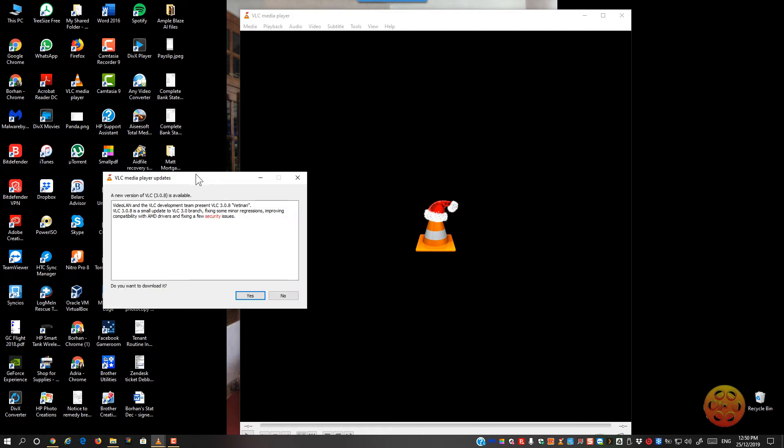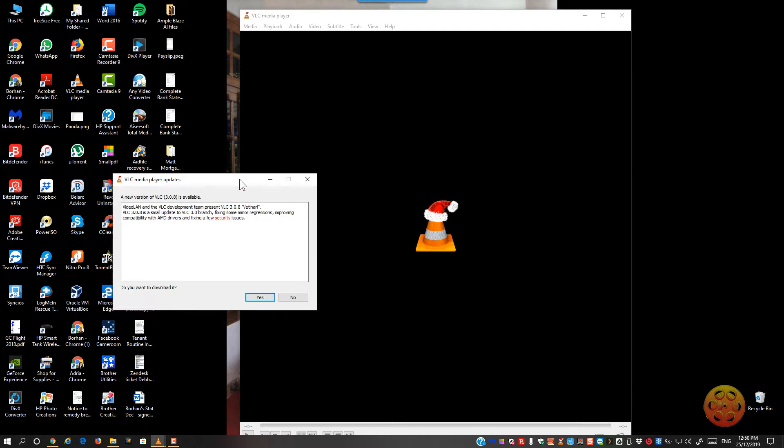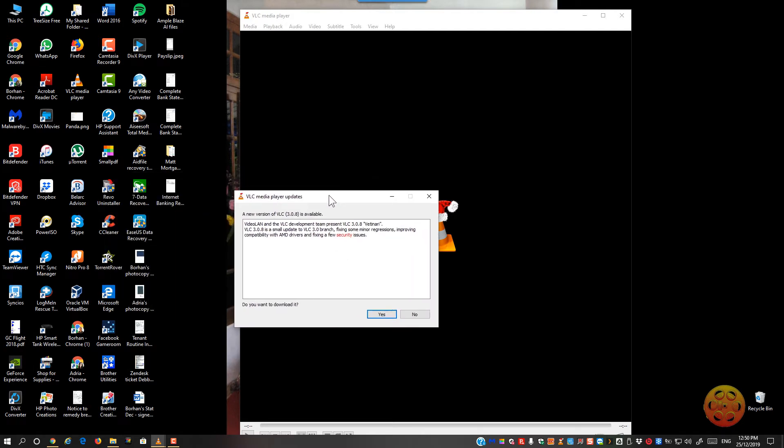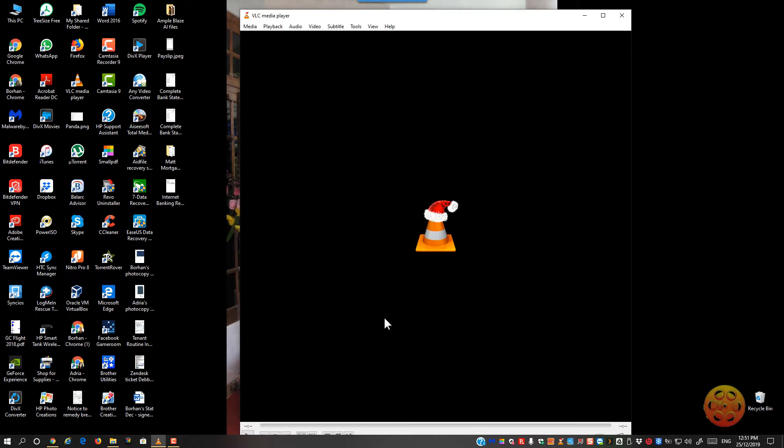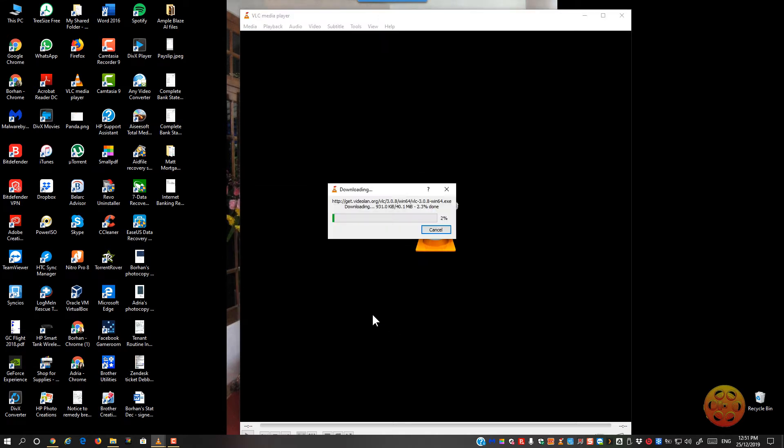It will do a check. It will find something. You say yes. It will download the file.